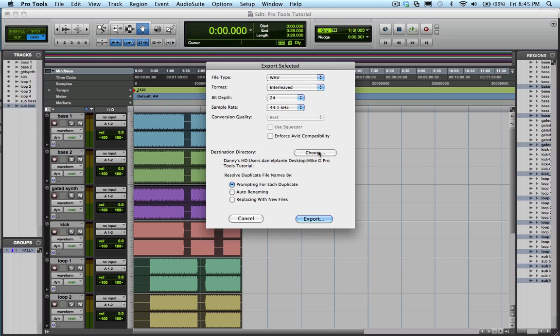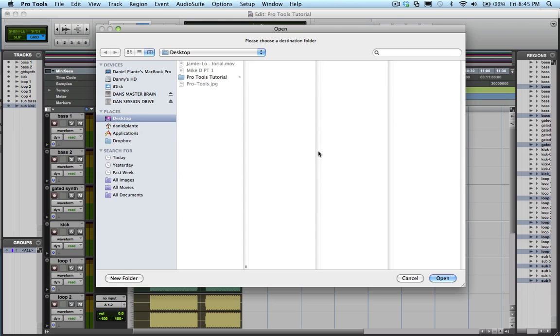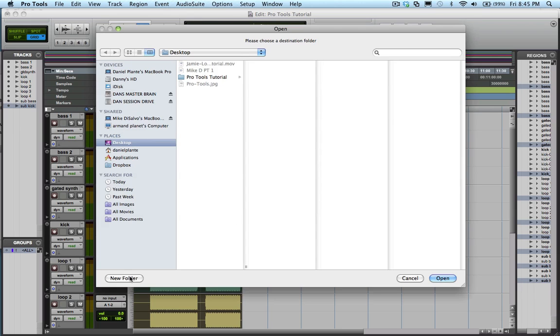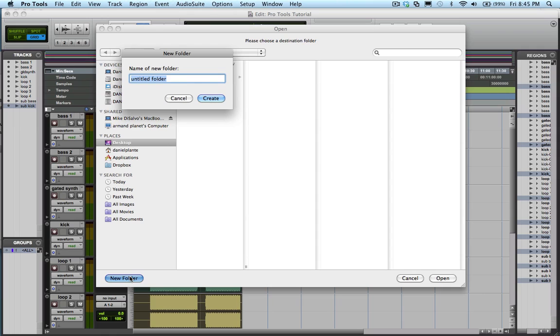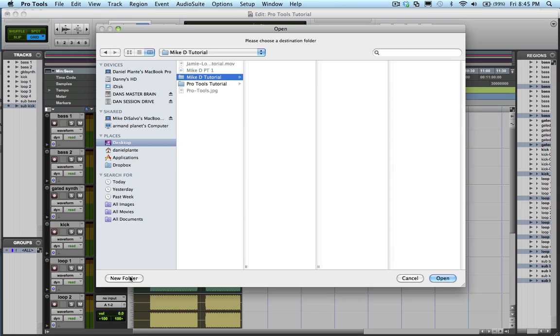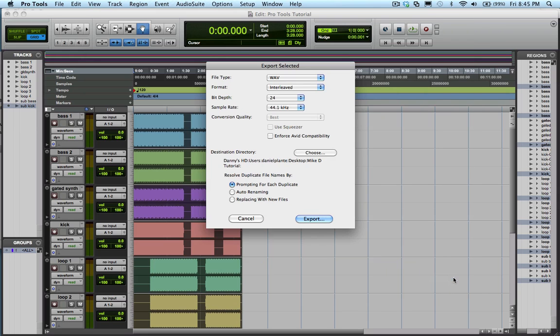Next, click choose, click new folder, and label the folder the artist's name and the title of the song. In this case it would be Mike D tutorial, and click open.